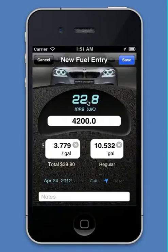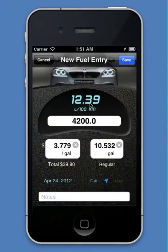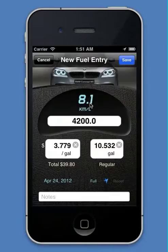Nice and easy, no hassle to calculate it. And you can get any type of fuel economy — liters per hundred kilometers, kilometers per liter, and even the UK mile per gallon.